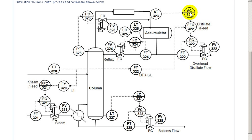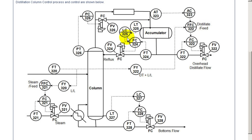The composition of the overhead is measured. The light component is measured there and based upon that we're adjusting the distillate to feed ratio. The level of the accumulator is maintained by adjusting the reflux flow.